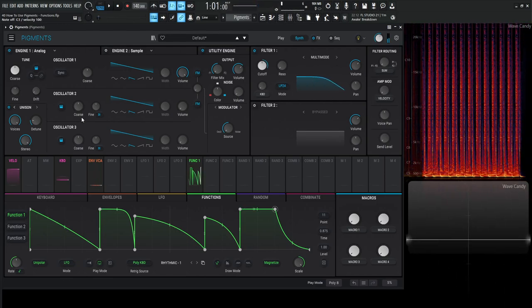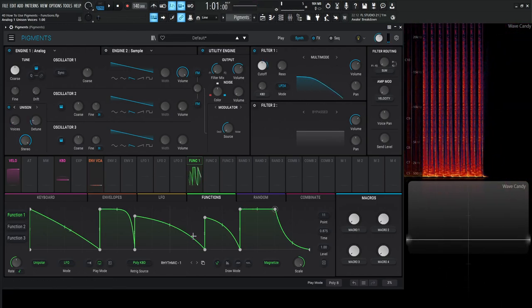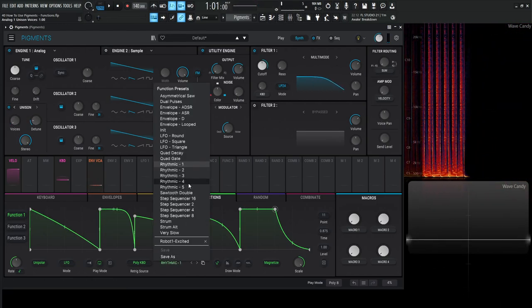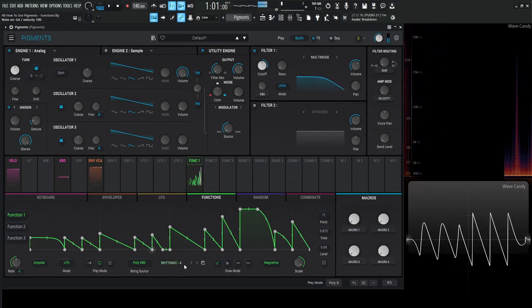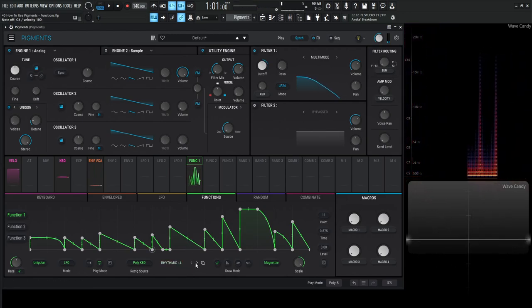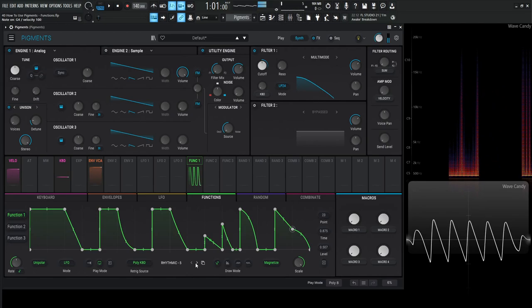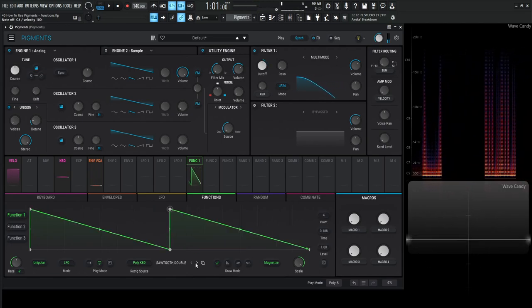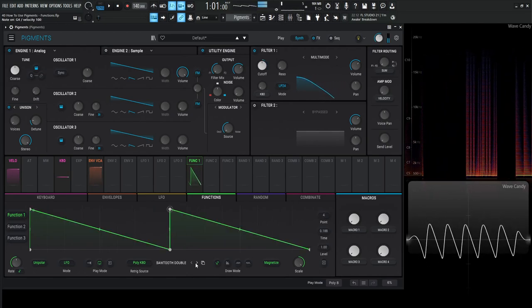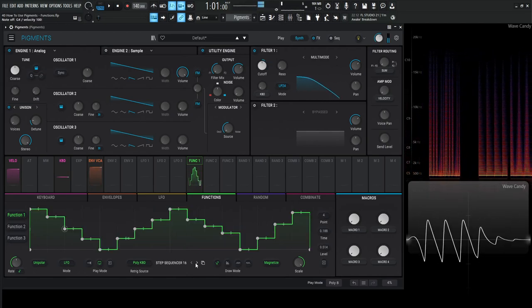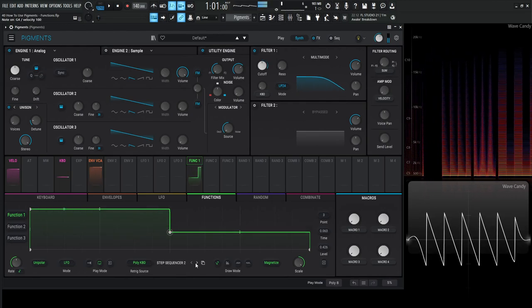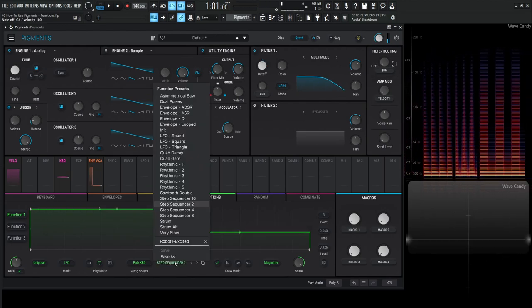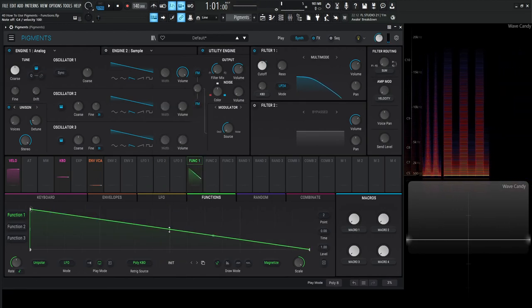So yeah, it's pretty easy to get some cool things going like that. So feel free to check out a lot of these different shapes. There's a lot of really cool ones. You can always click these little arrows too if you want to just scroll through these.